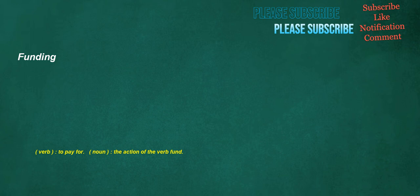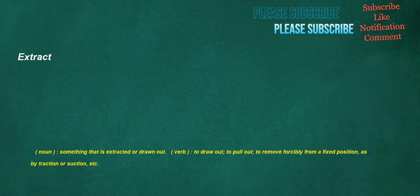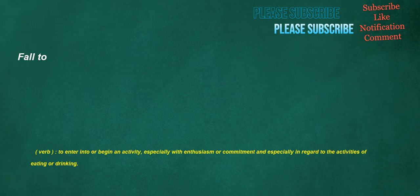Extract: verb, to draw out, to pull out, to remove forcibly from a fixed position, as by traction or suction, etc. Noun, something that is extracted or drawn out. Funding: verb, to pay for. Noun, the action of the verb fund. Notebooks: noun, a book in which notes or memoranda are written. Backyard: noun, a yard to the rear of a house or similar residence. Fall to: verb, to enter into or begin an activity, especially with enthusiasm or commitment, and especially in regard to the activities of eating or drinking. Logs: noun, the trunk of a dead tree, clear of branches. Verb, to cut trees into logs. Noun, a log book or journal of a vessel or aircraft's progress. Verb, to make an entry or more in a log or logbook.